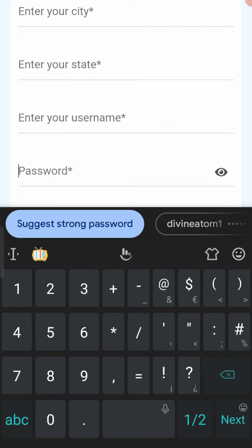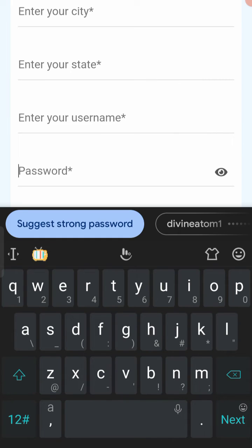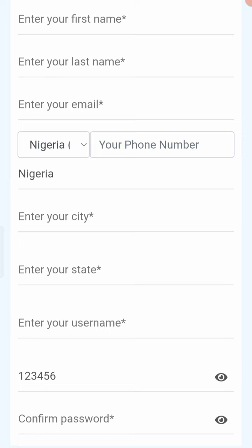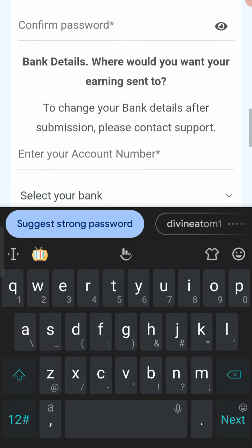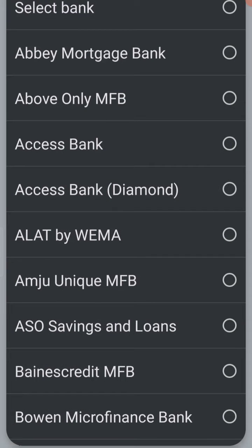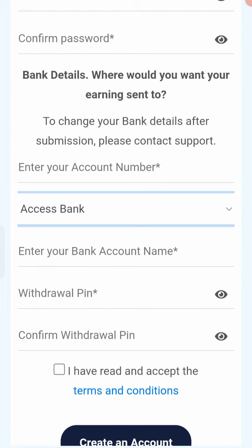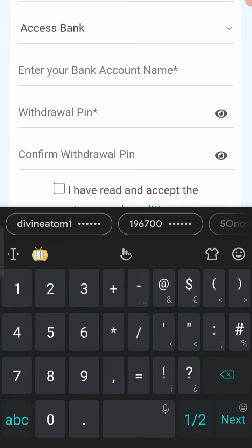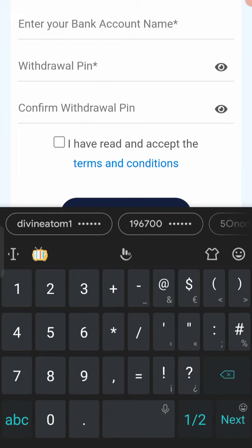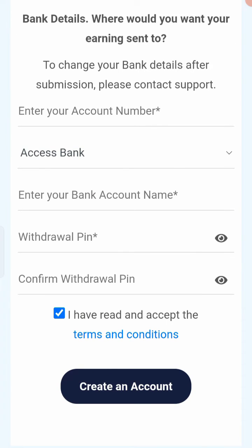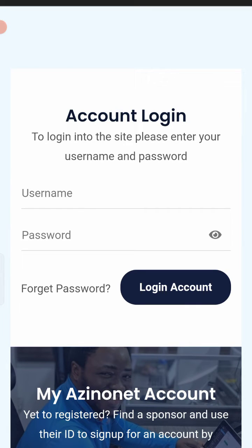Make sure your password is a code you will remember — it can be letters like your name or numbers like '123456', which is a default many people use. Make sure your account number is your real account number and select your bank name. Your withdrawal pin can be something like '0000' or '1234'. Fill in everything correctly, check the terms and conditions box, then tap 'Create Account'.